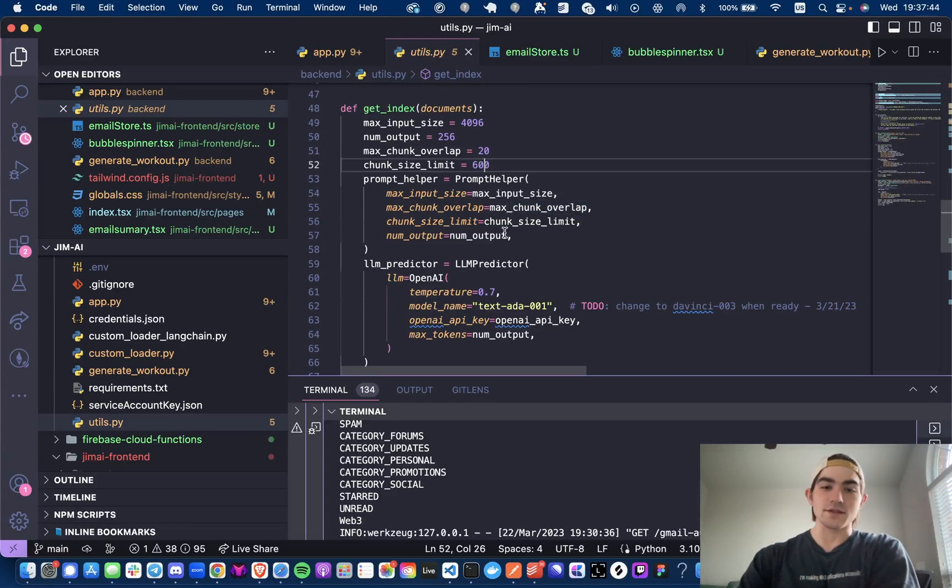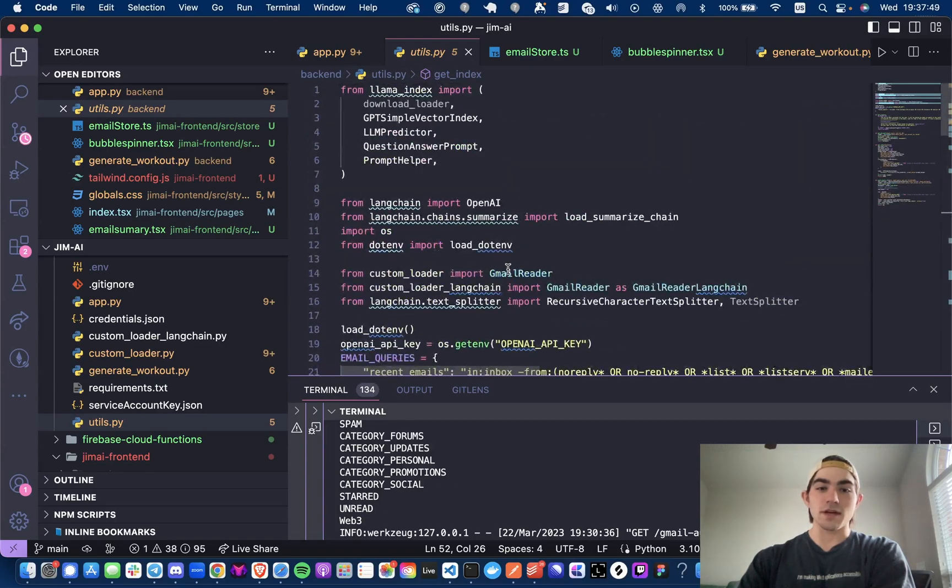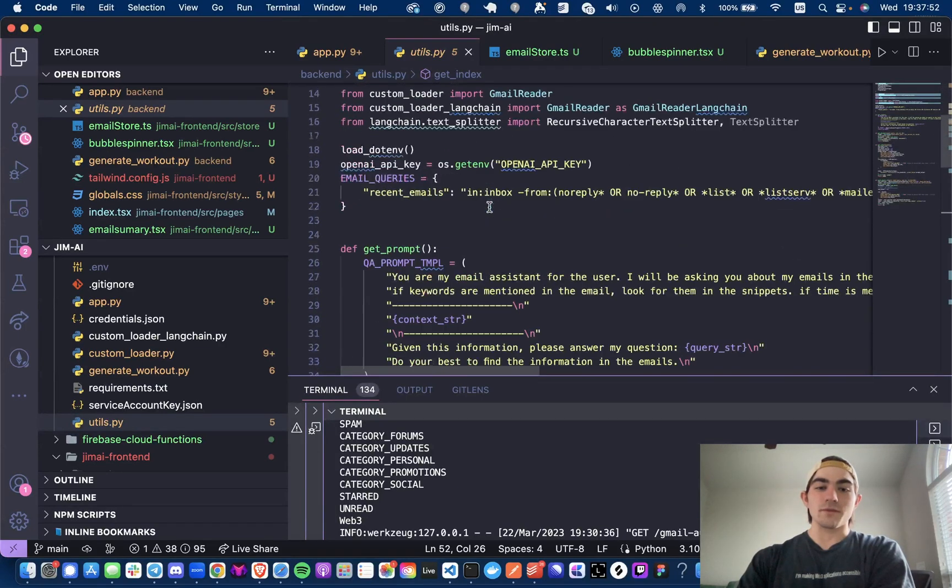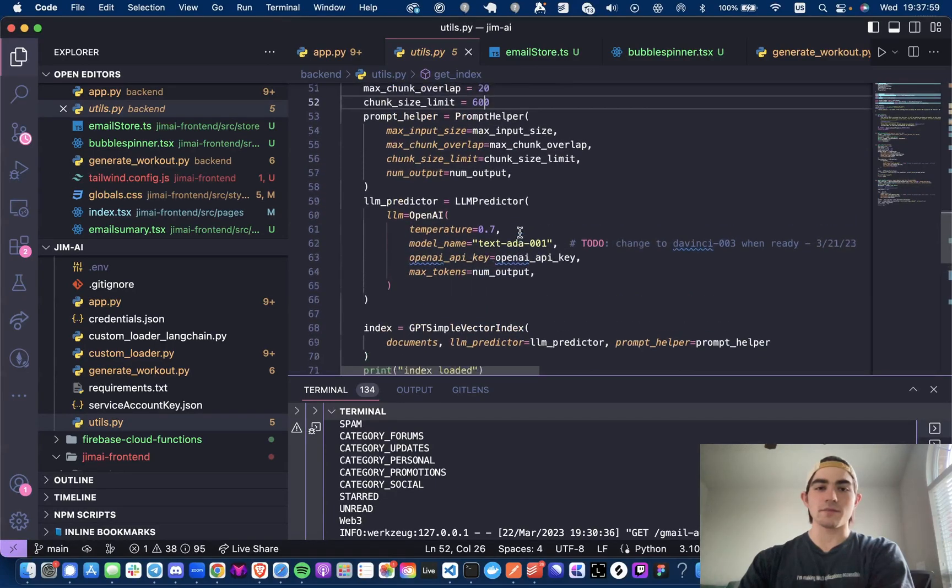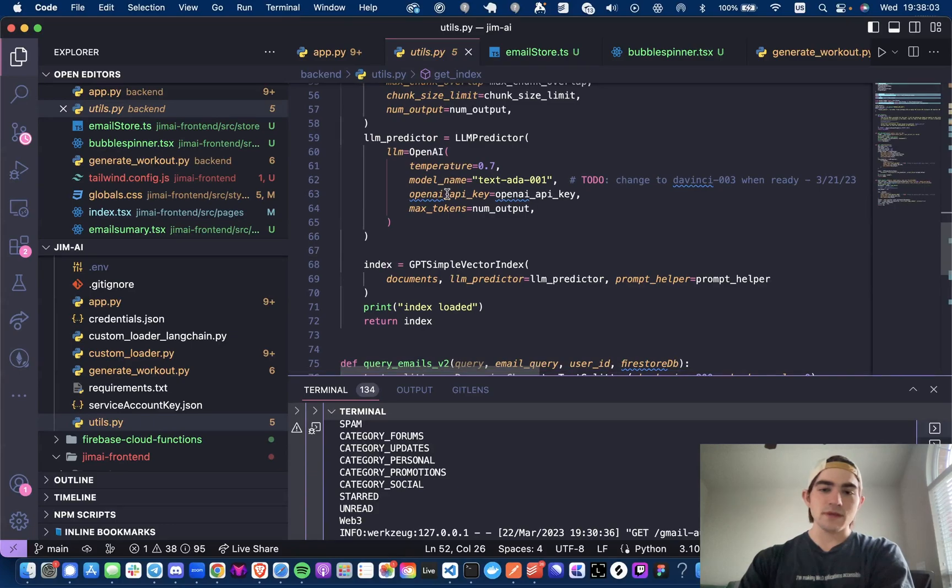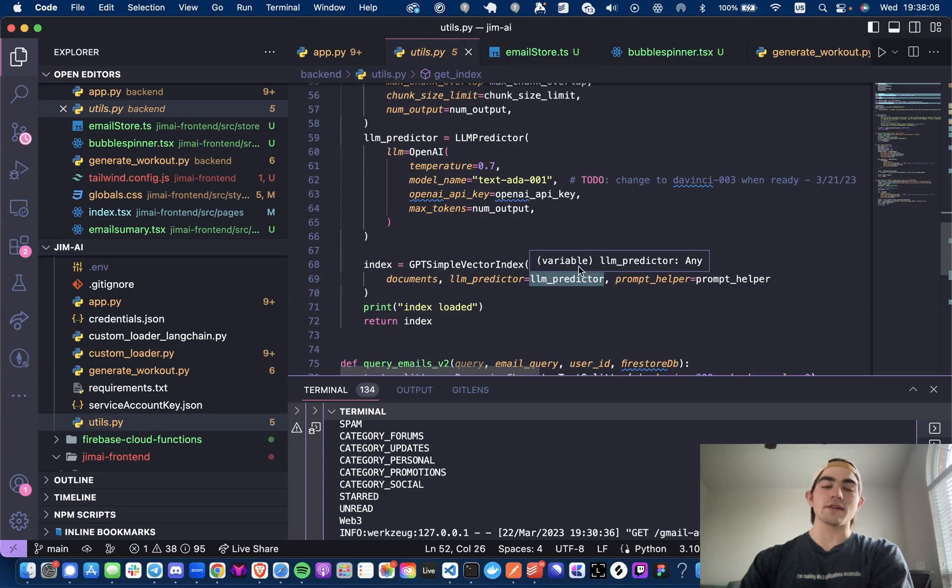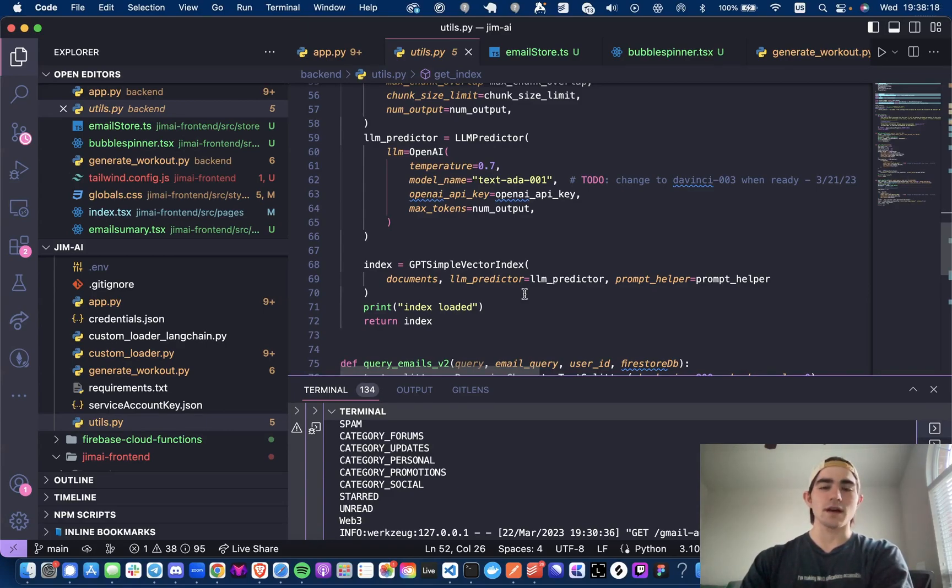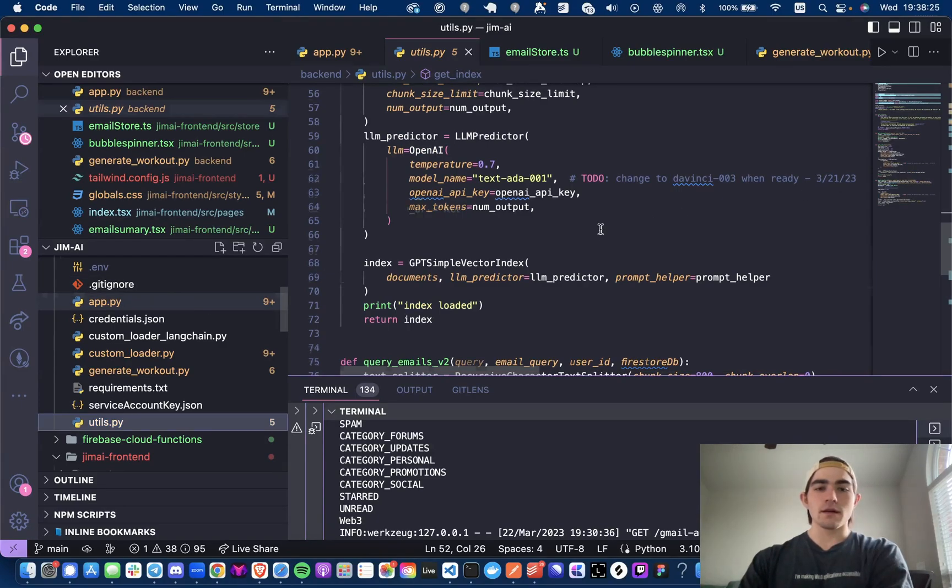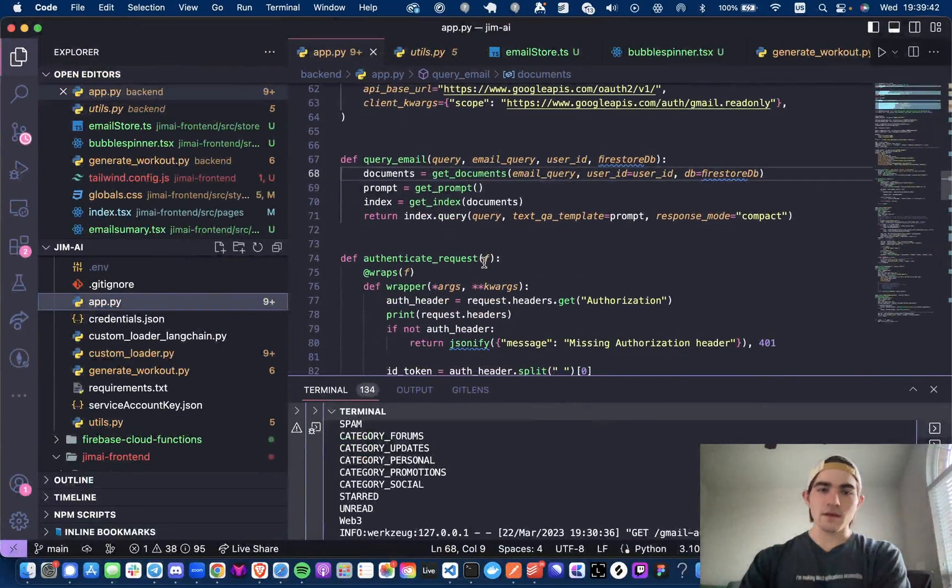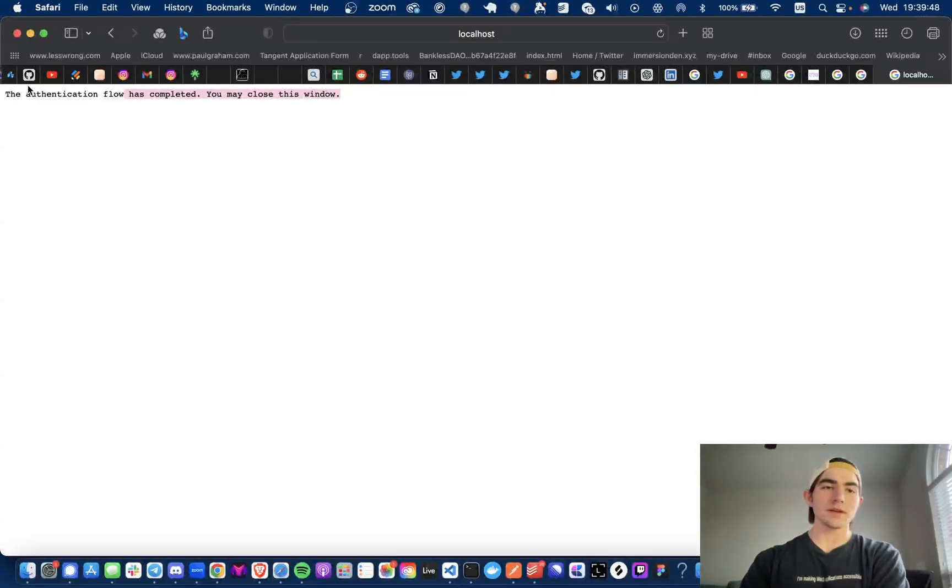The next thing we're doing is we're initializing our LLM predictor, which again is from Llama index. This is just a way for us to wrap Langchain models because the OpenAI LLM model is being imported from Langchain. Setting temperature to 0.7, just because I want some variance. And then the max tokens is the num output, which is 256, something I chose. Then we get our index. This is how you initialize your GPT simple vector index. Again, you can find this all on the GPT index docs or documentation. It was renamed to Llama index, but it's still called like GPT index docs or something like that. I'll also have that in the description below. But yeah, so we're returning the index and now we're running index.query.